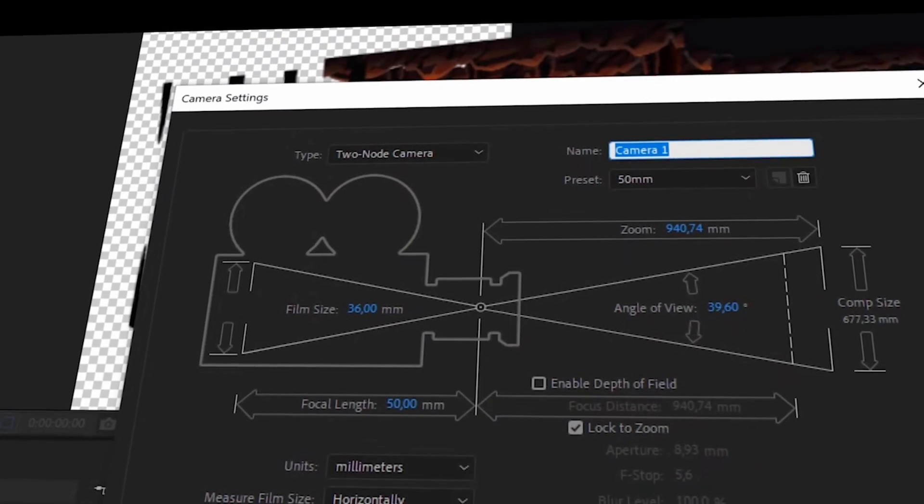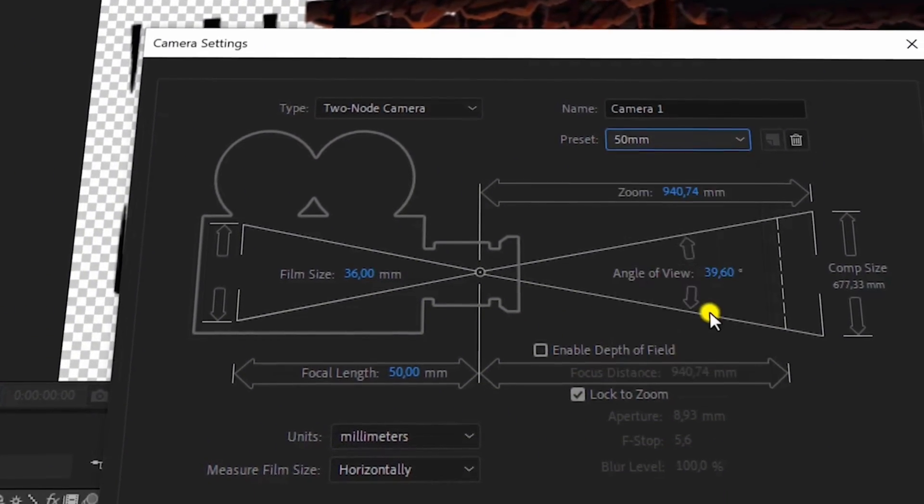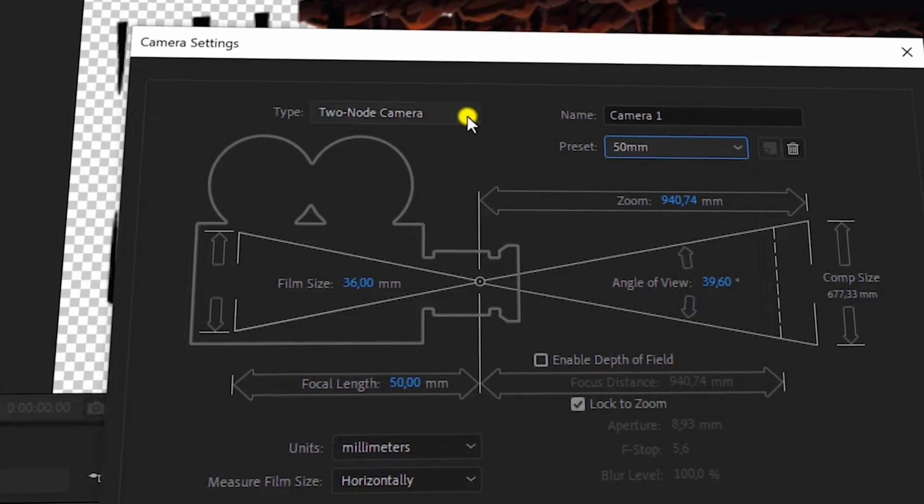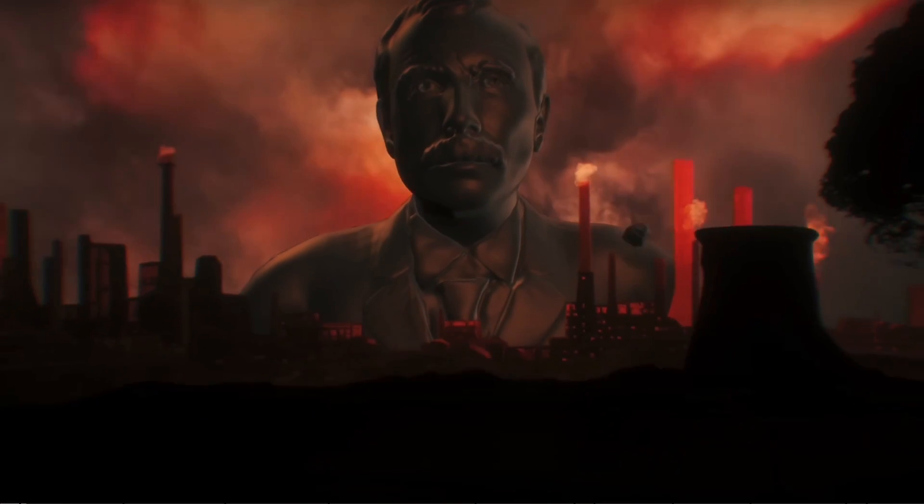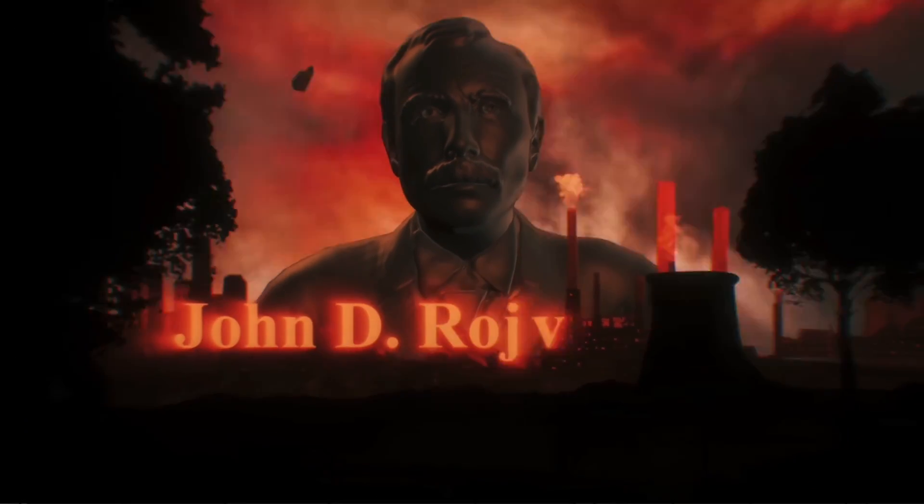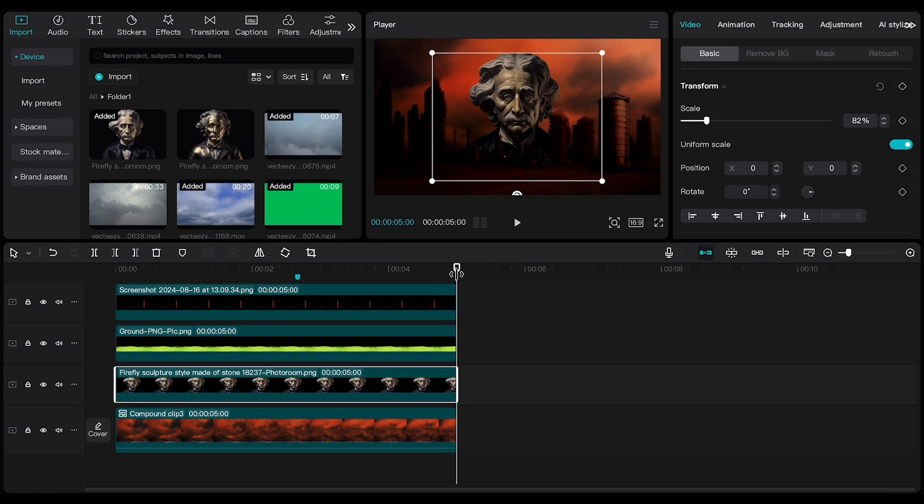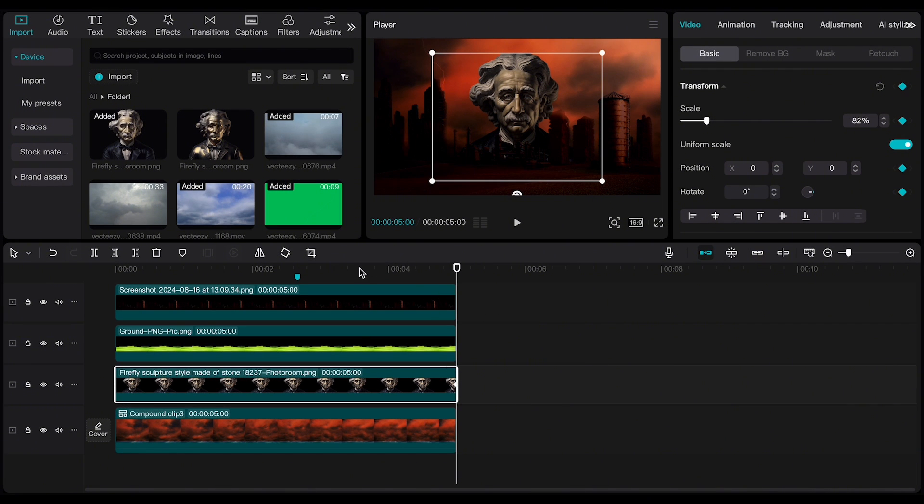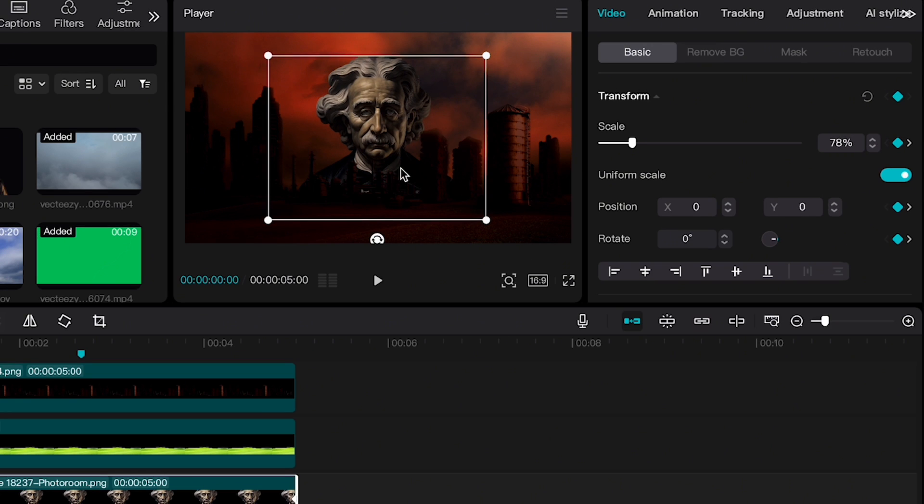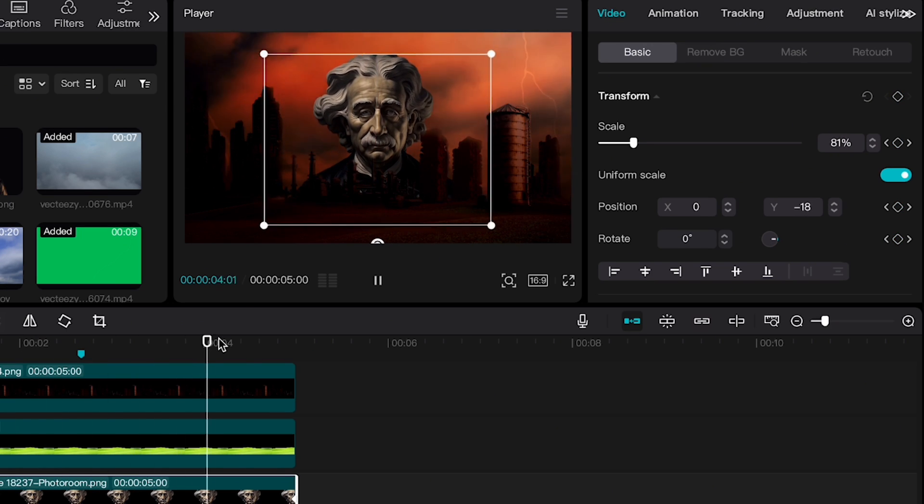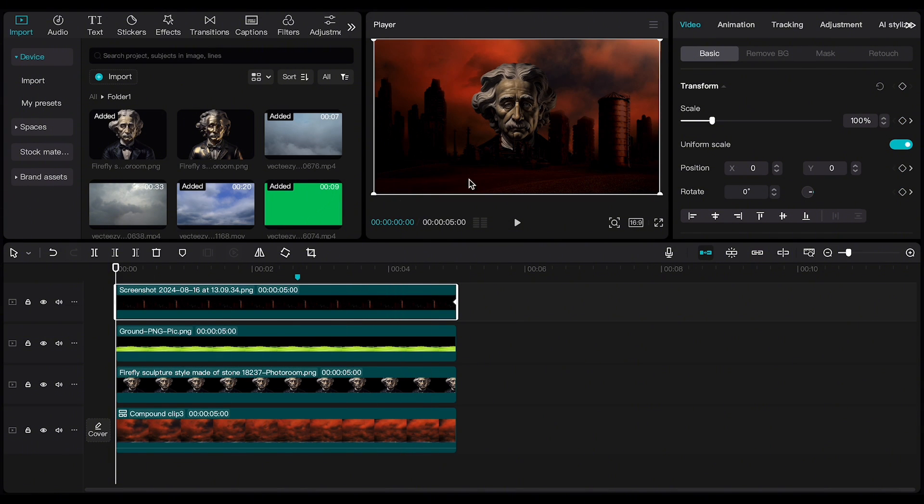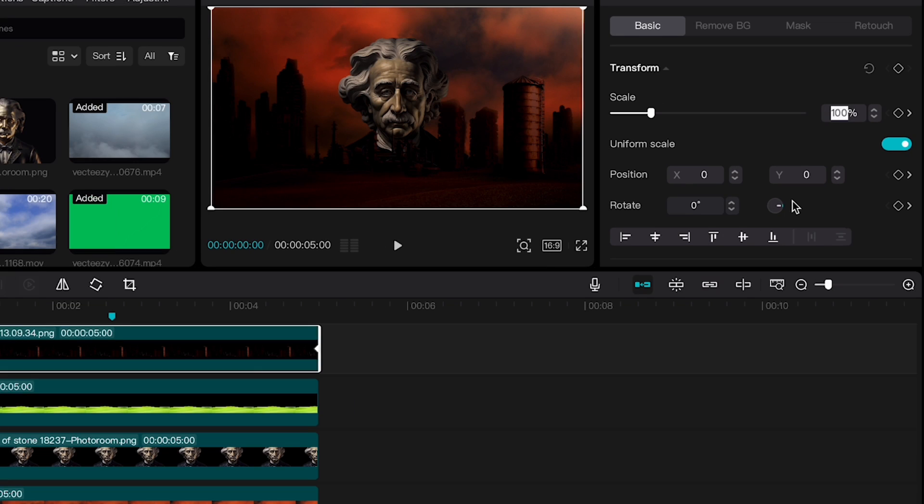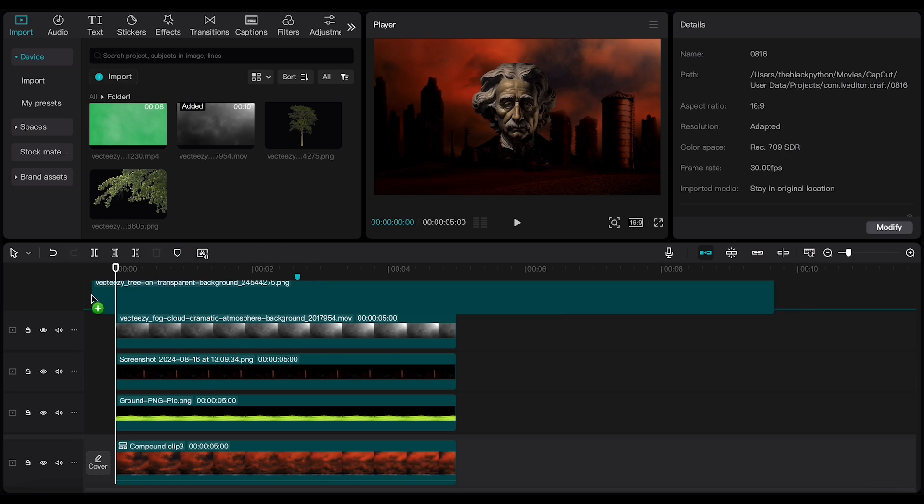Now, in After Effects, we have something called a camera, which gives the video depth and movement. We want to mimic that effect in CapCut, so we need to animate every object here. What we're going to do is select the Einstein layer, go to the last frame, and create a keyframe on scale and position. Go to the first frame, scale it down a bit, move it down, and create another keyframe. For the building layer, I go to the last frame and create a keyframe. Then I go to the first frame, scale it up a little bit, and create another keyframe.